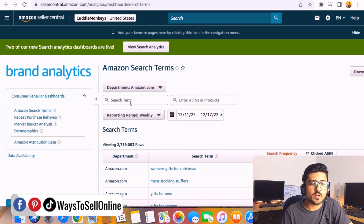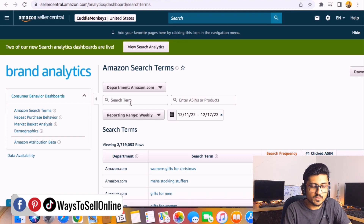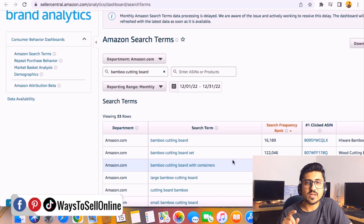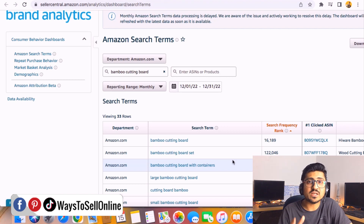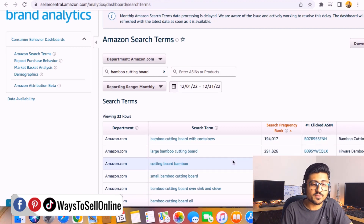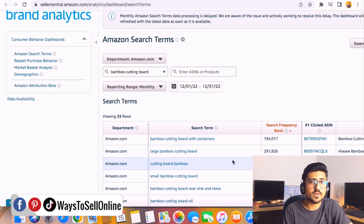Let's see how we can use this tool to optimize our listing. For example, if your product is a bamboo cutting board, type the main keyword — bamboo cutting board — change the time range from weekly to monthly, and click apply. By doing this, you're giving Amazon your main keyword so it can show you all the other keywords people are actually searching that lead to purchases. In addition, Amazon will show you the top three competitors for each keyword. Here you can see the SFR — Search Frequency Rank — which tells you the frequency of searches for that keyword on Amazon.